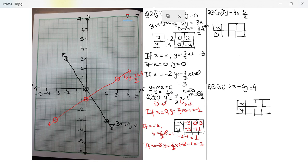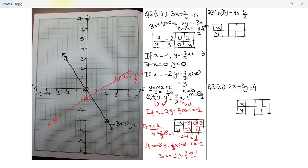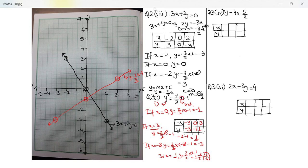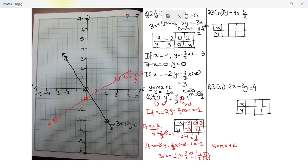I hope you've noticed that I have been taking values of x in a manner that y turns out to be a whole number — I don't want to work with fractions. For example, had I taken x as 1, y would have been 2 by 3 minus 1, which is negative 4 by 3. So my suggestion is to take values of the independent variable such that the dependent variable always turns out to be a whole number. Comparing y equal to mx plus c with y equal to 2 by 3x minus 1, m is equal to 2 by 3 and c is equal to negative 1.